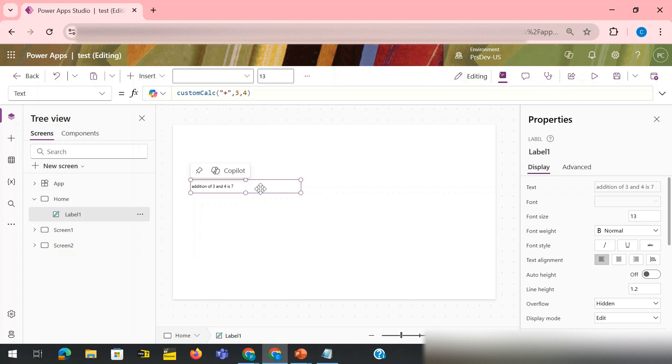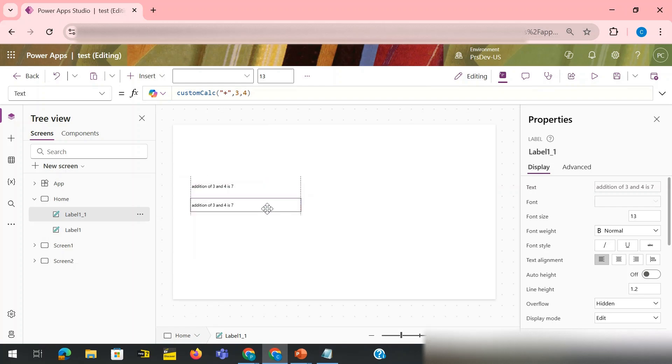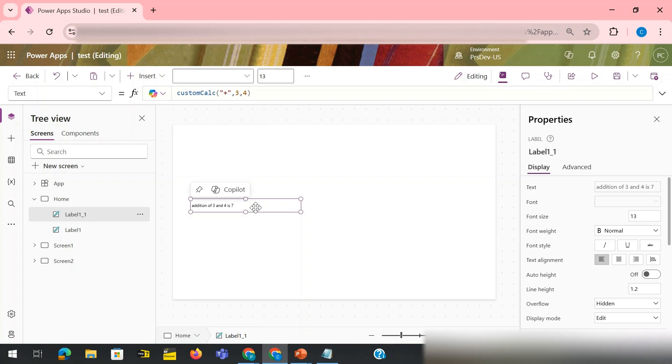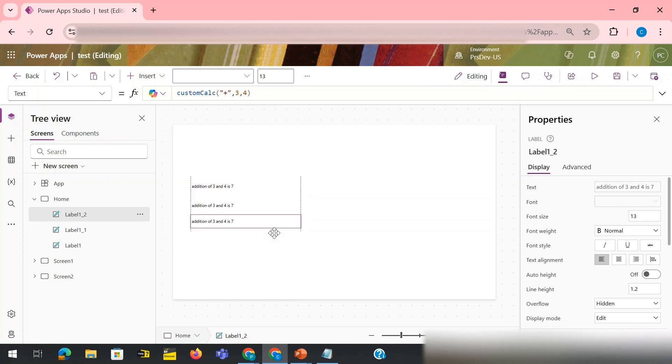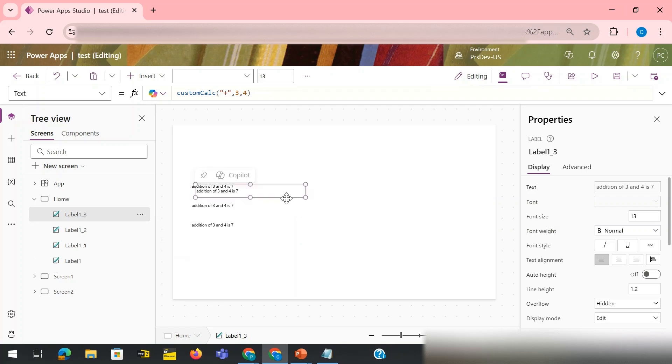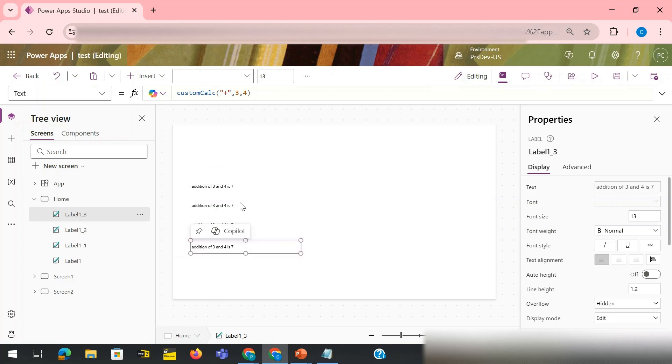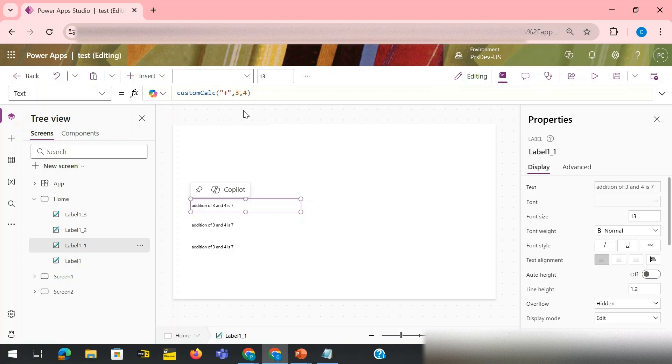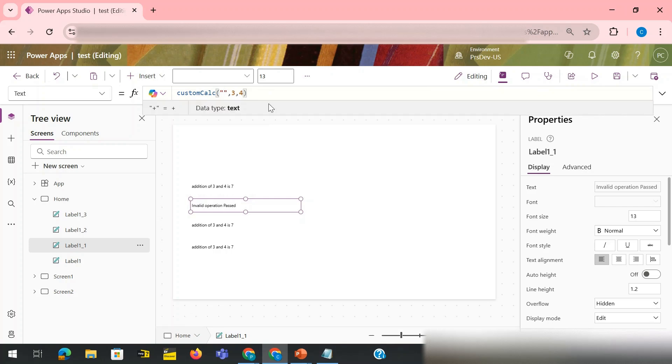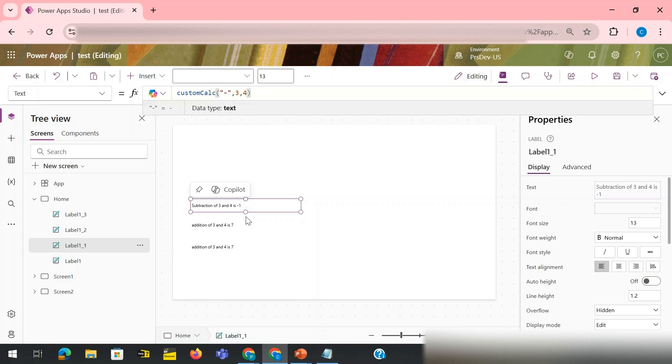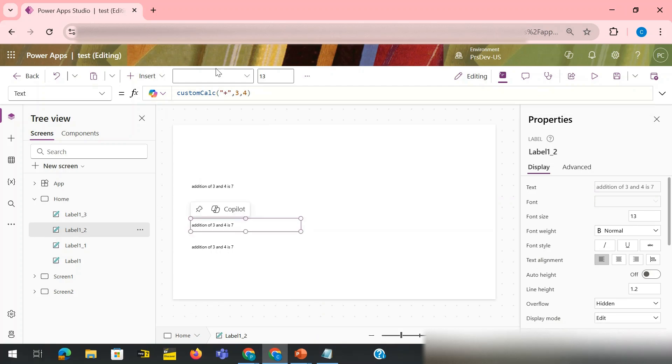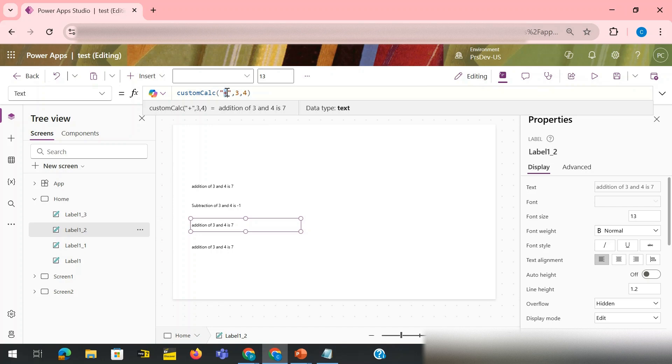If I use four labels, this one and one more, this one. Let's say for this one I am going to change the operation as minus. So it is saying subtraction of three and four is minus one.